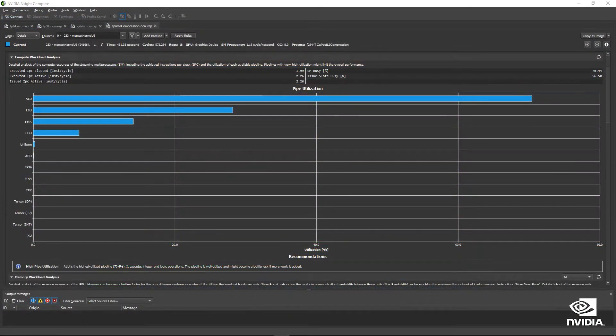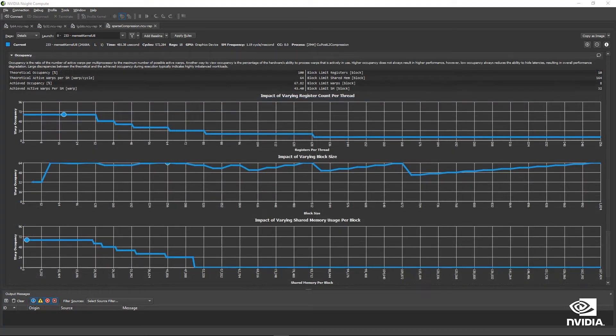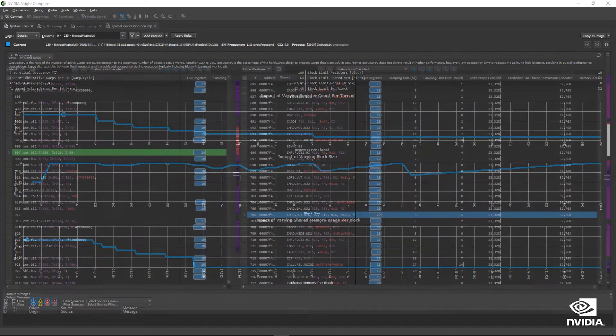Ensight Compute is the premier profiler for detailed analysis of CUDA kernels. As such, it's important that it can understand and profile the latest CUDA features.